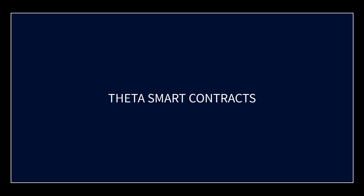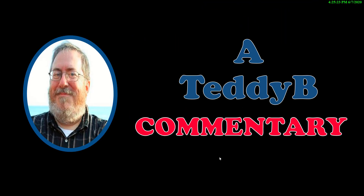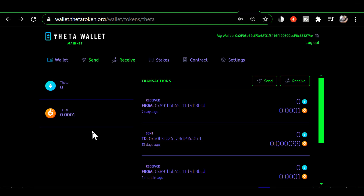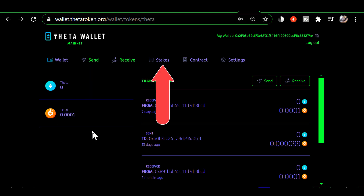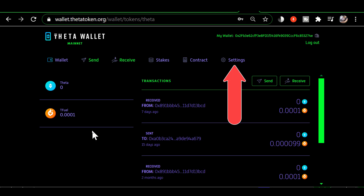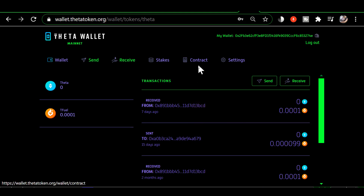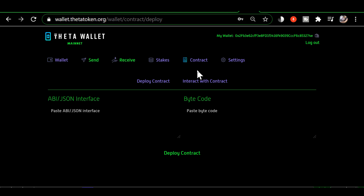In this video we're going to talk about what is a smart contract. We're in the Theta wallet, and if you look at the tabs going across the top you've got wallet, send, receive, stakes, contract, and settings. A viewer asked what this contract tab is about, so let's go in and take a look at that.